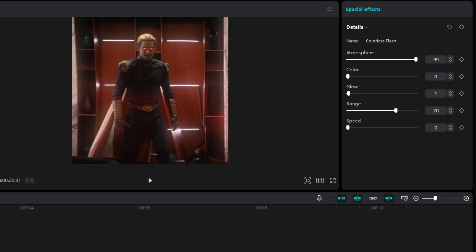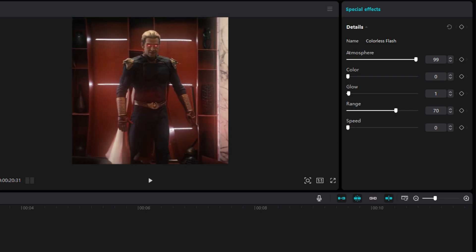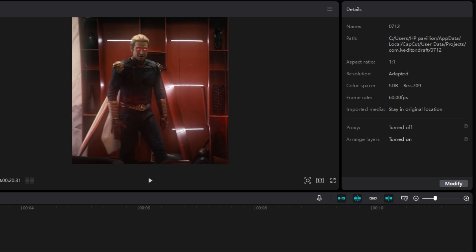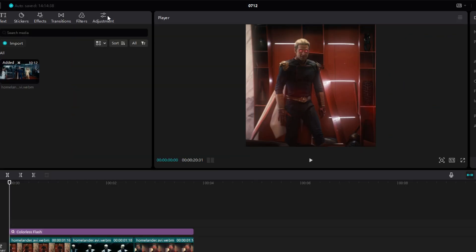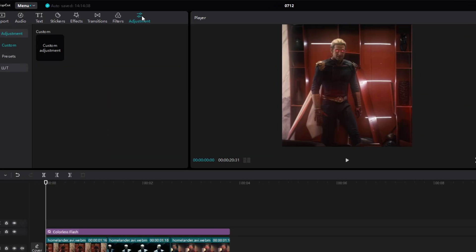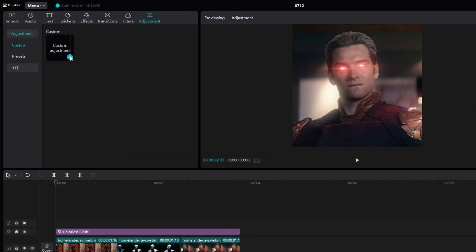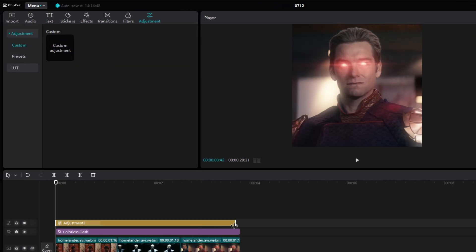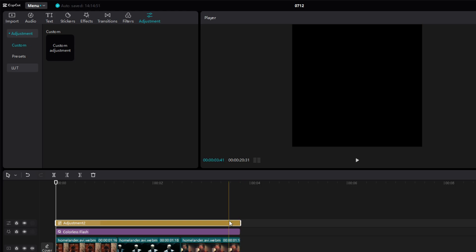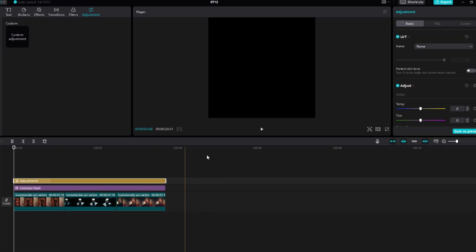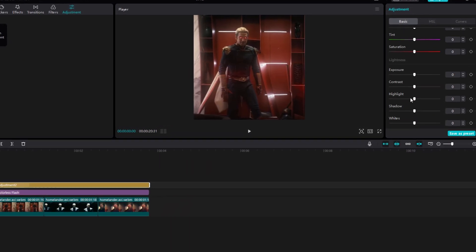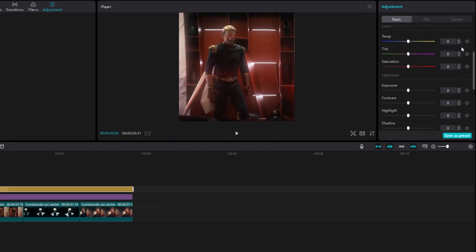Now after copying these settings, we can move to next step. Go to adjustment and add adjustment layer. Now select the layer and start copying all of these settings.